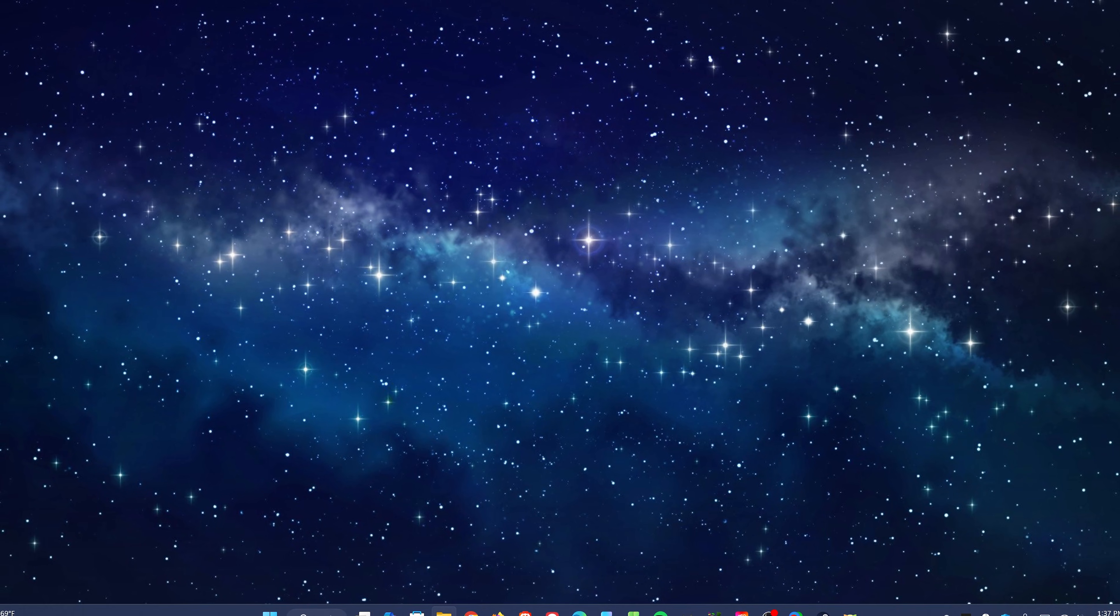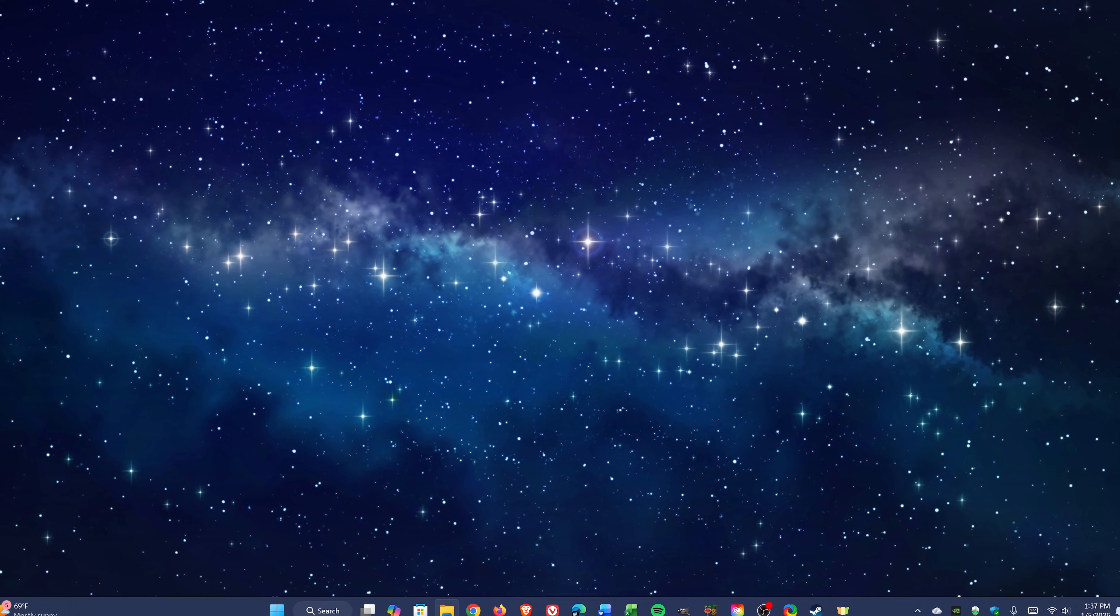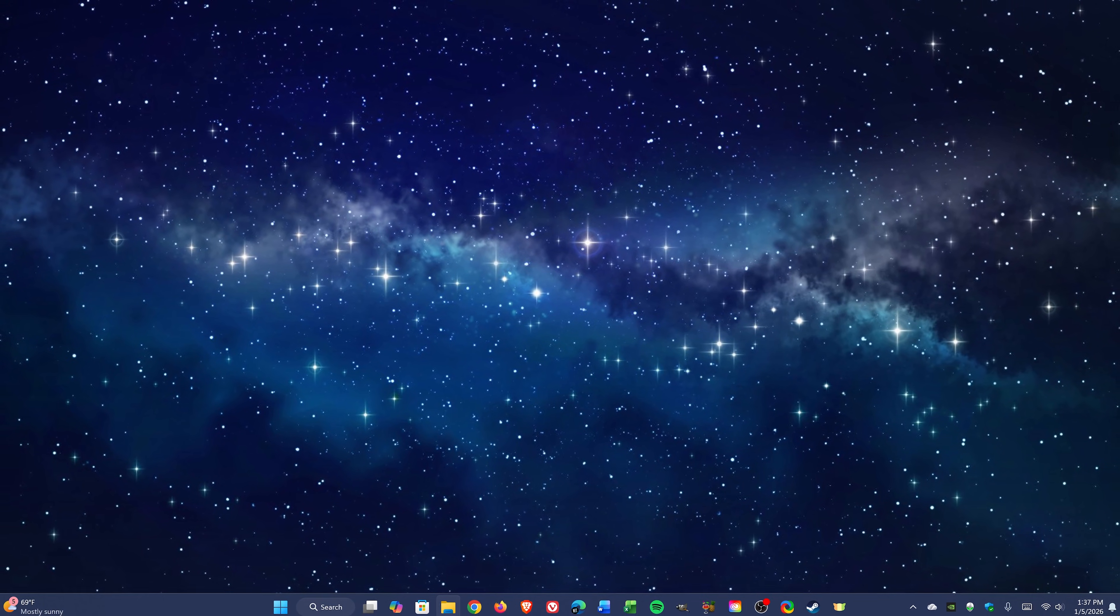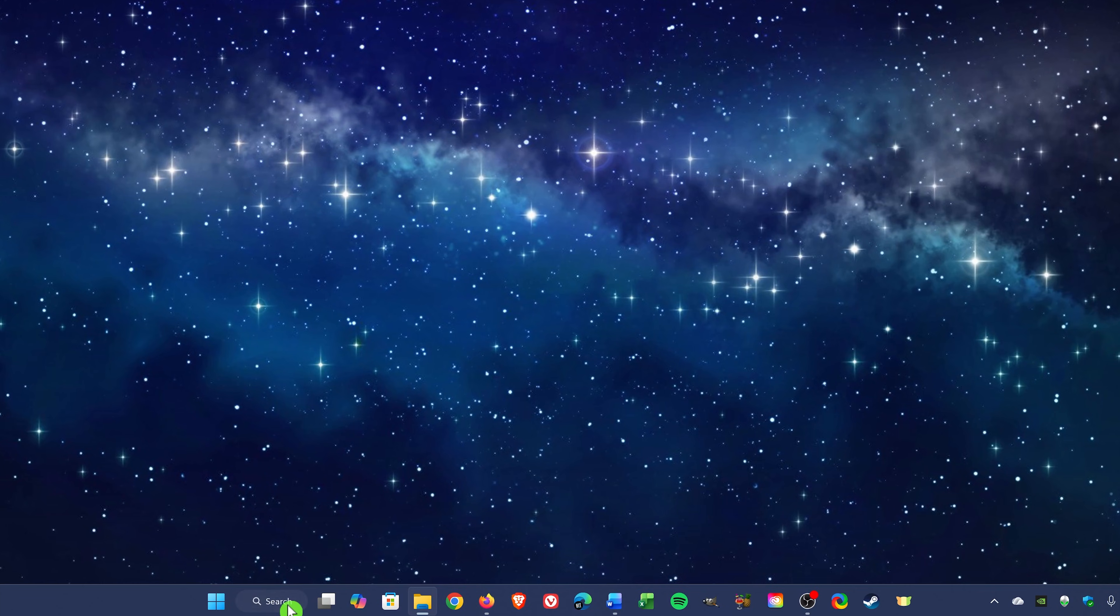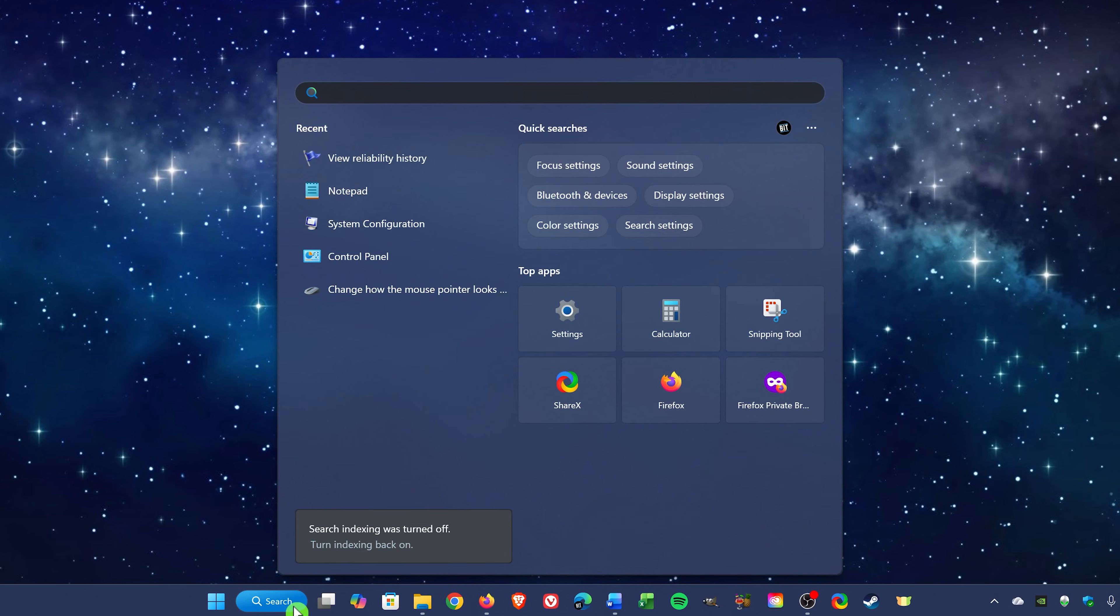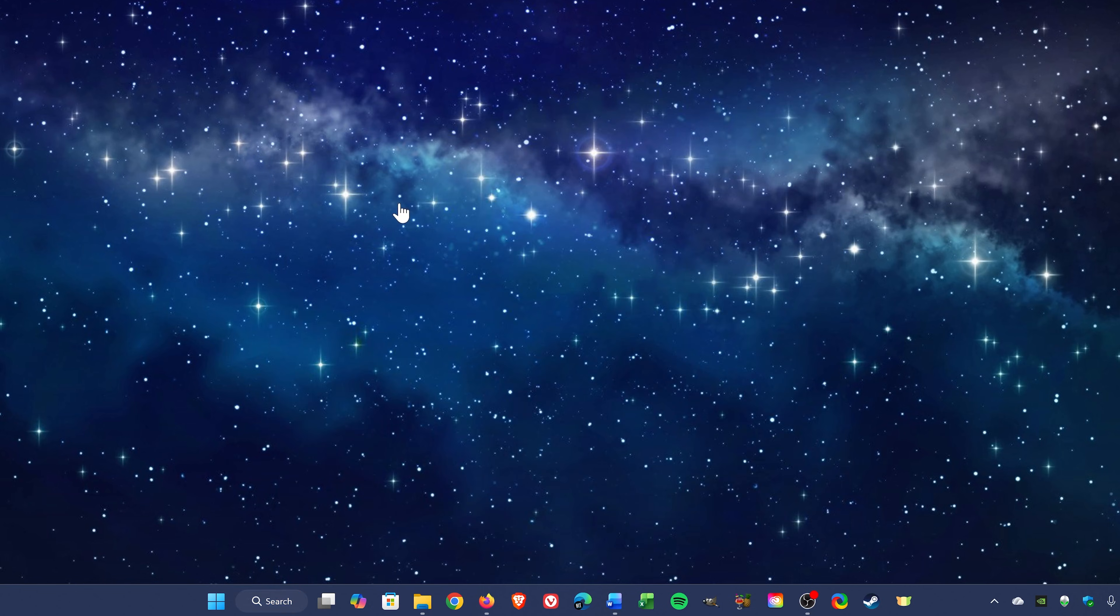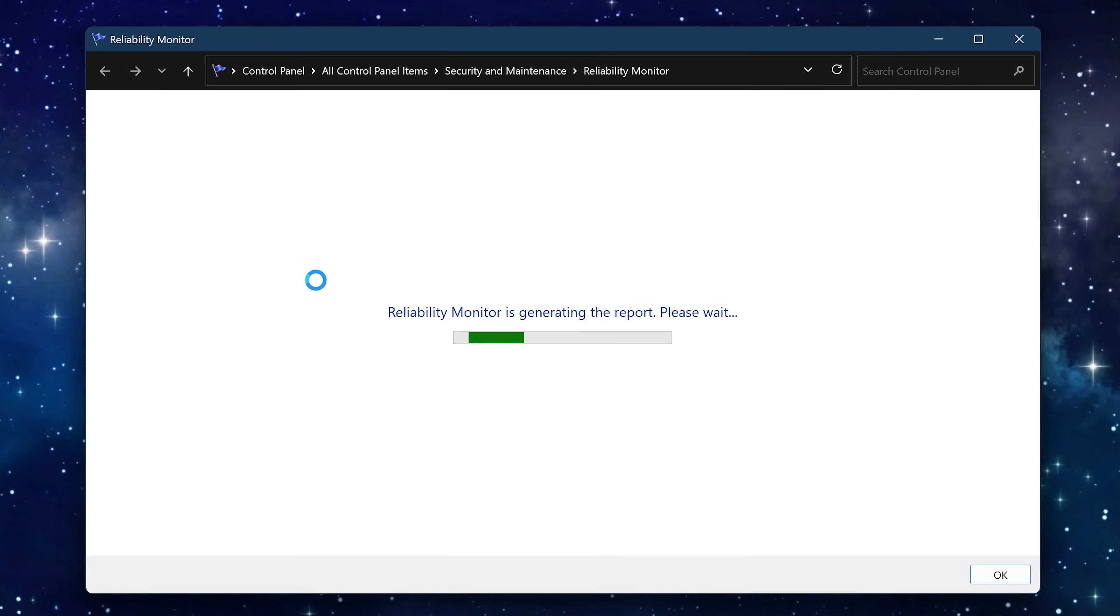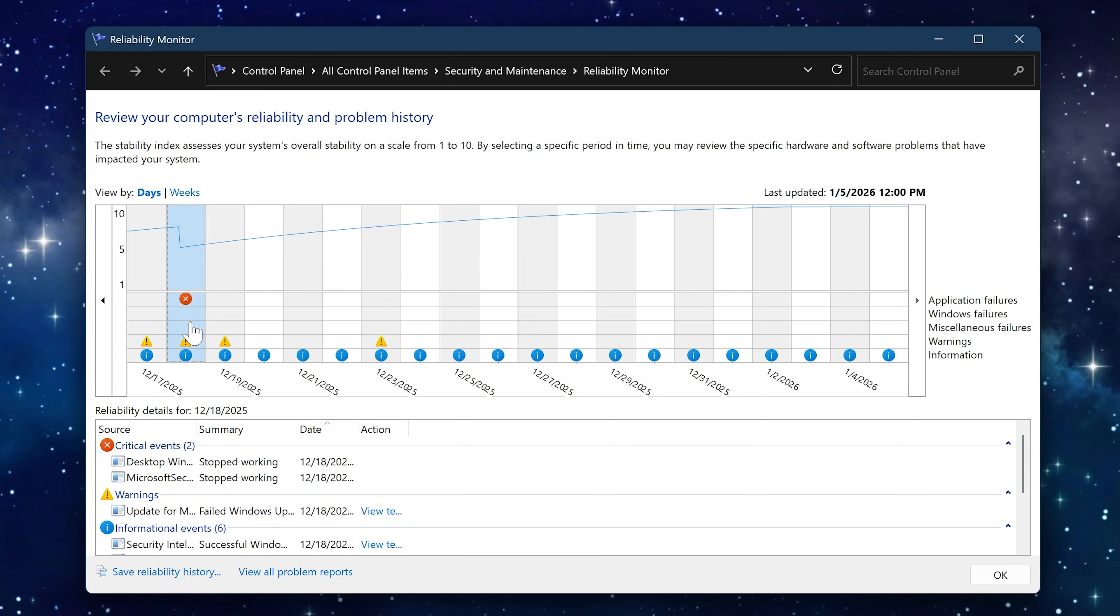You can get to it in the legacy control panel, but here's a quicker way. In search in the taskbar, just type reliability, select view reliability history, and it'll generate a report.